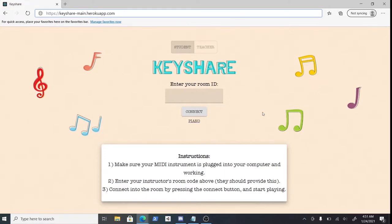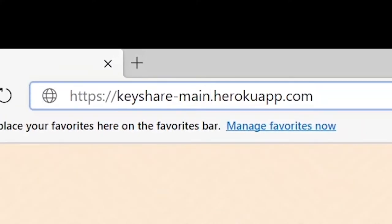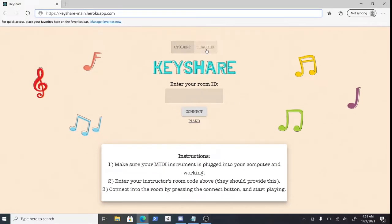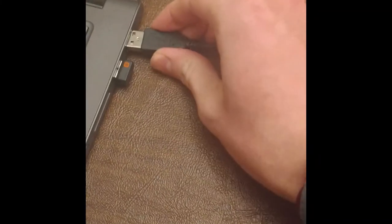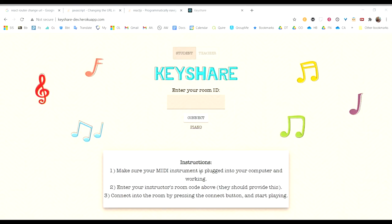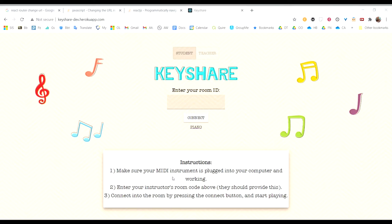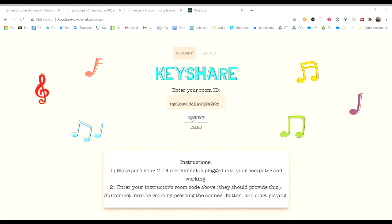To use KeyShare, simply go to the website at keys-remain.herokuapp.com. If you're a teacher, click on the teacher tab. A room code will be automatically generated for you, which you can copy to clipboard and send to your student. If you're a student, first connect your MIDI instrument to your computer. Then paste the provided room code into the box and press connect. Now you can start playing.